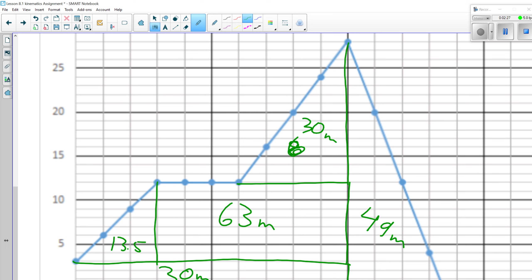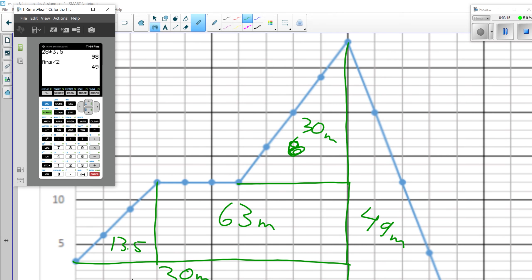Then we have one that is negative 12 by 1.5, so that'll be negative 18 meters. This one is negative 2 by 5, so that's negative 10. This one goes from negative 2 to negative 12, so it's 10 high by 5 — that's 25 when divided by 2. Then there's this little triangle which is negative 2 high — that's negative 2 meters. If we put all of those together we get our total displacement: 13.5 + 63 + 30 + 30 + 49 minus 18...